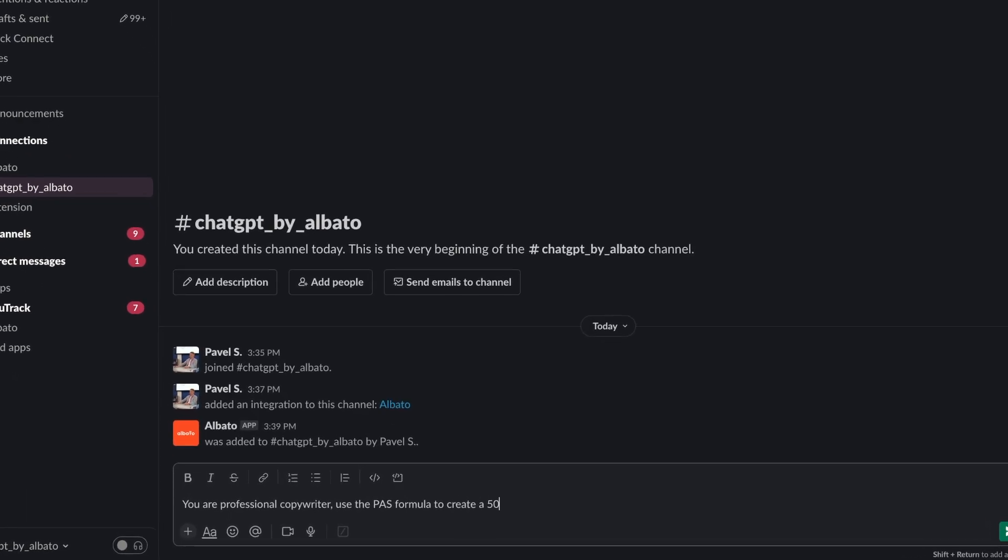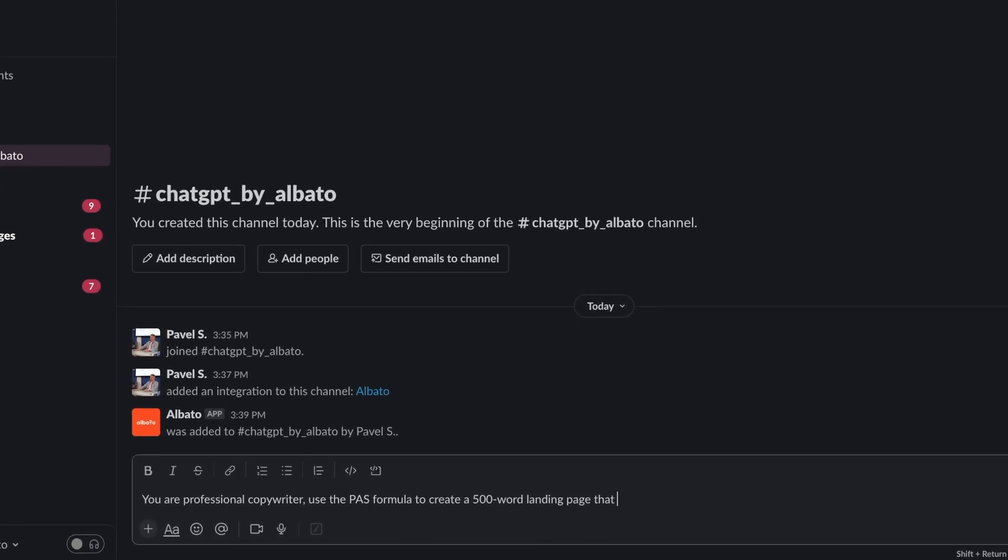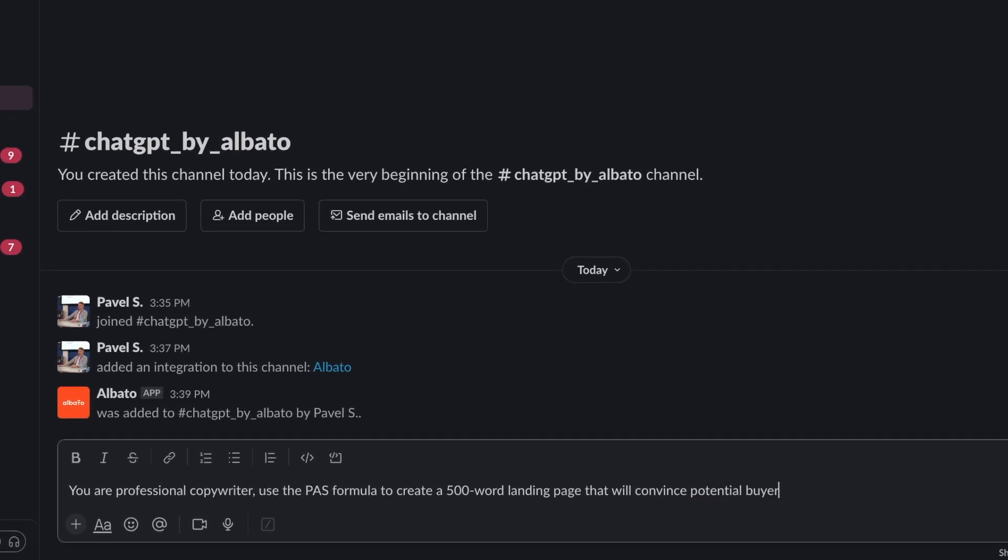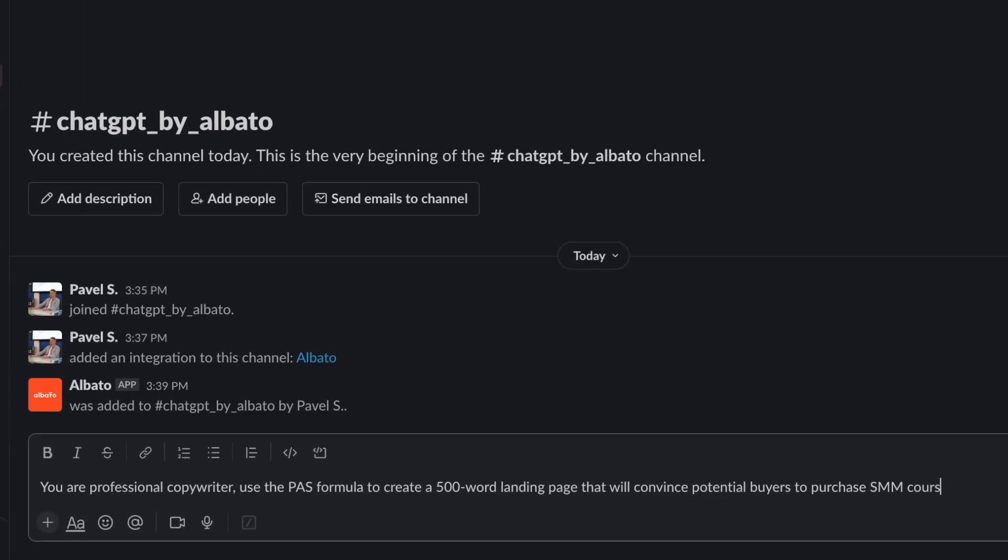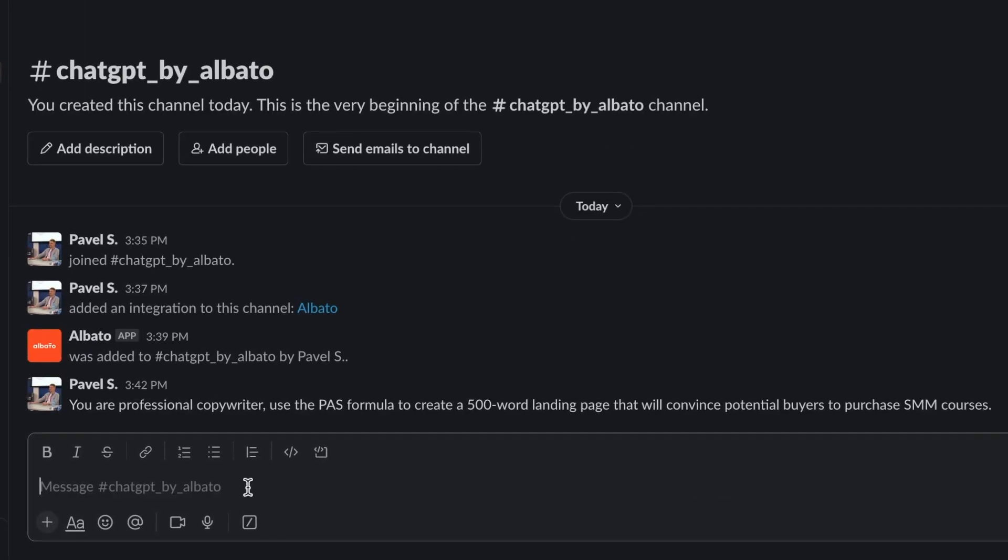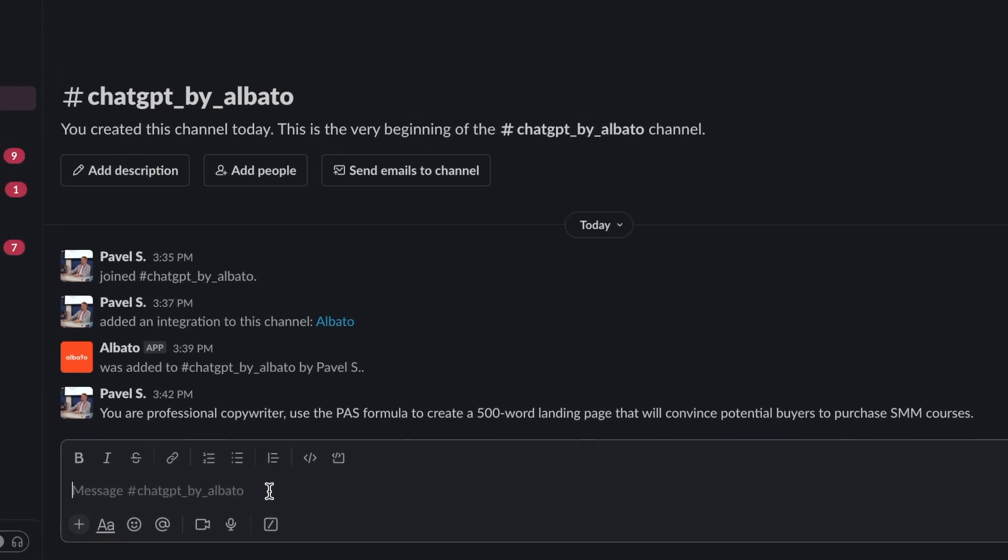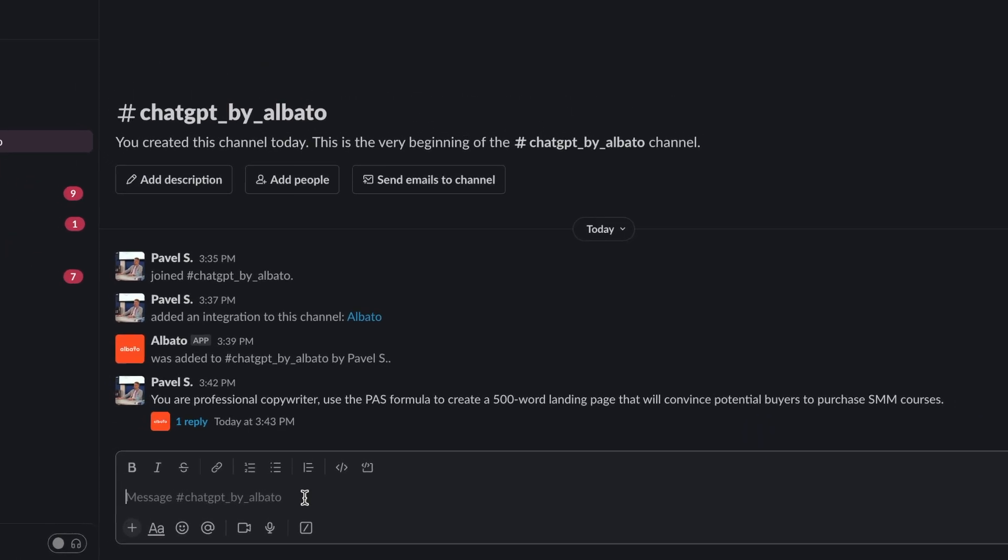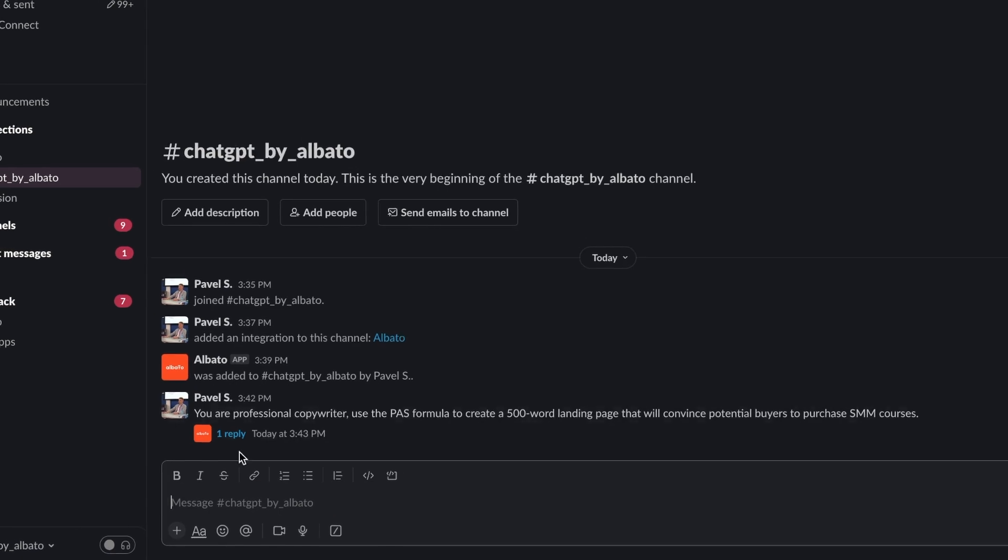Now you can send prompts and receive answers without leaving Slack. If you need to ask a question, come up with a title for a blog post, or get help formulating a response to a message, you can do it without leaving the interface.